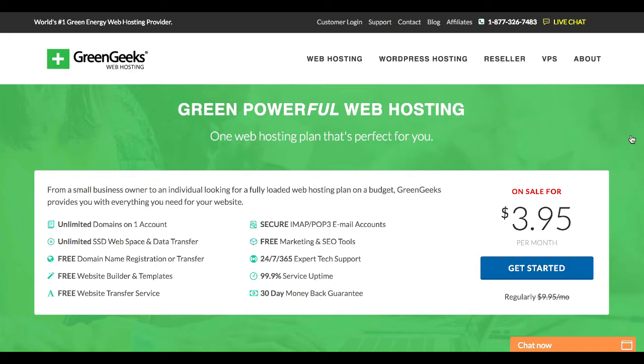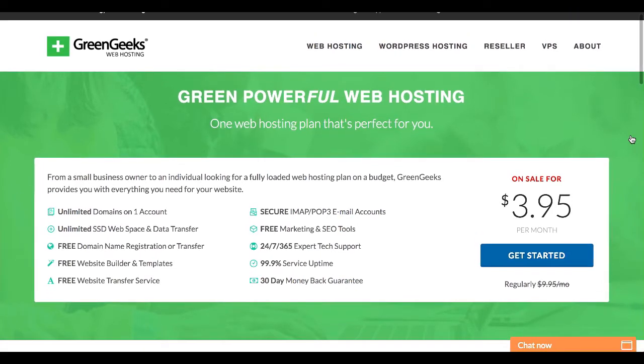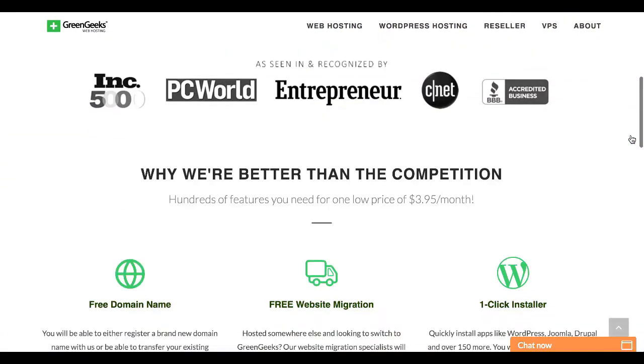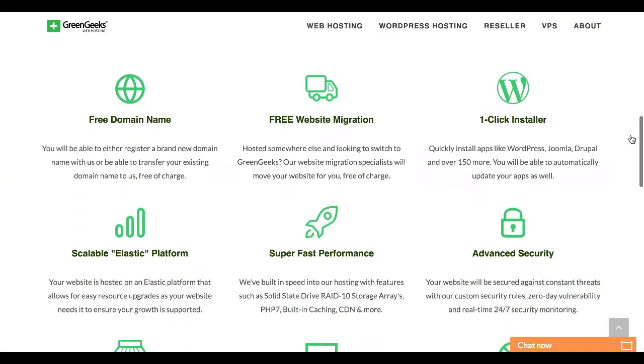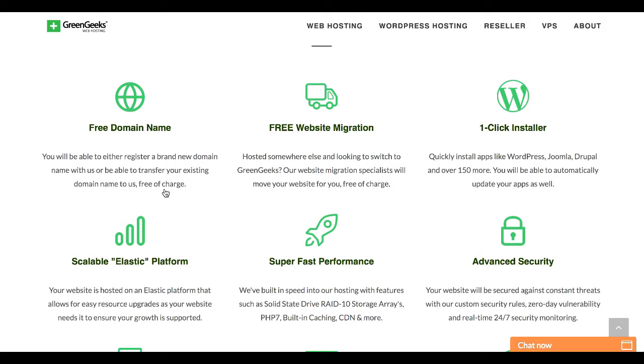So in addition to being affordable, GreenGeeks offers a lot of great things that bloggers are sure to love. For instance, when you sign up with GreenGeeks, you've got a free domain name for a year, which is awesome because domain names typically cost anywhere from $11 to $15 a year, unless it's a premium name. That's a nice little freebie they throw in.